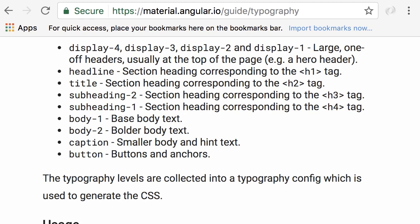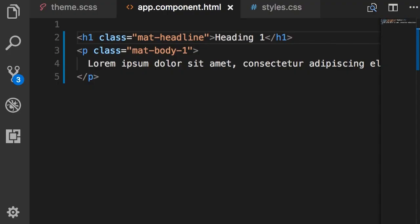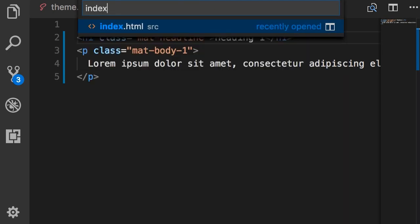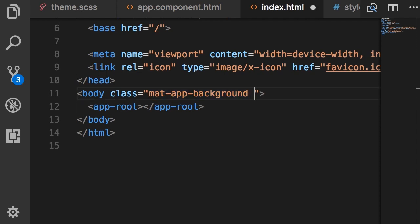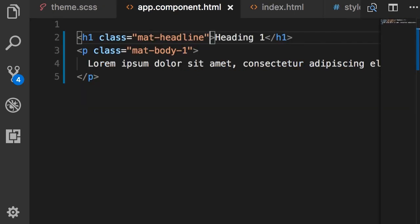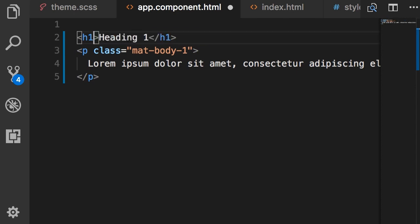Applying all these classes to individual elements is very tedious, so a better way is to apply it at a global level. Let's go to index.html — in the last lecture we applied the 'mat-background' class to our body element. We have a similar class called 'mat-typography'. With this class we no longer have to apply individual classes to our headings, paragraphs, and other elements, keeping our code cleaner while getting the same result.